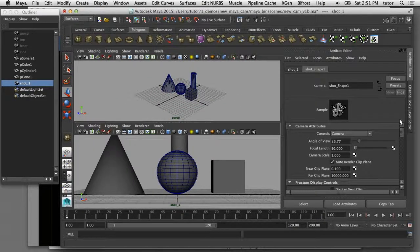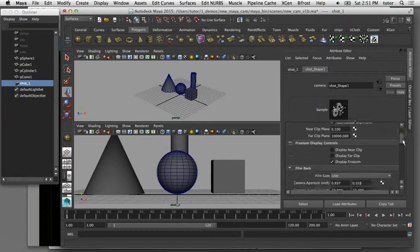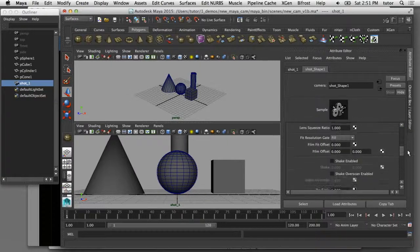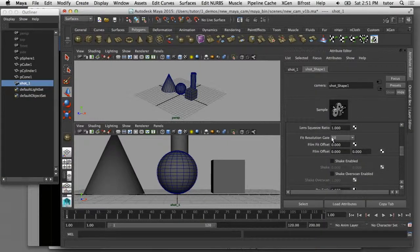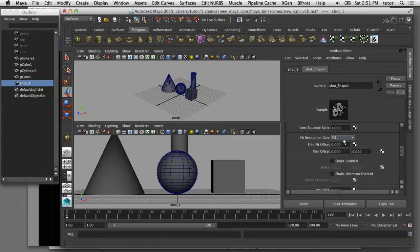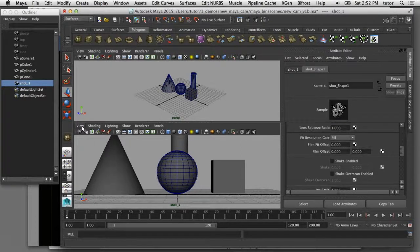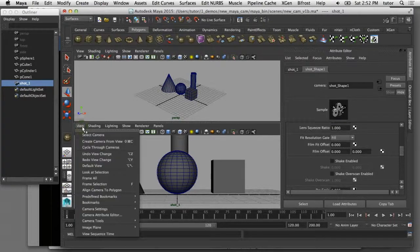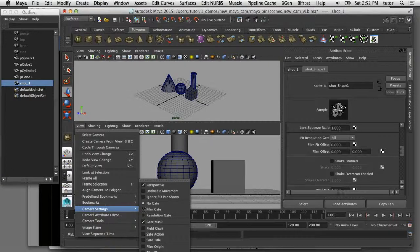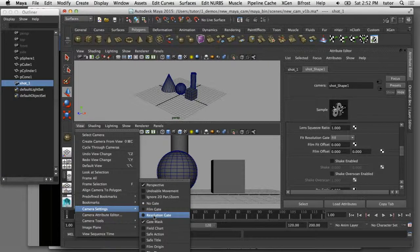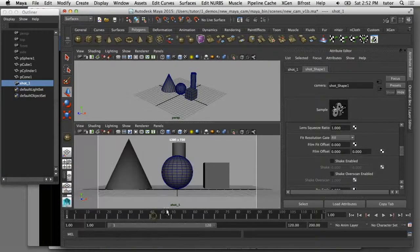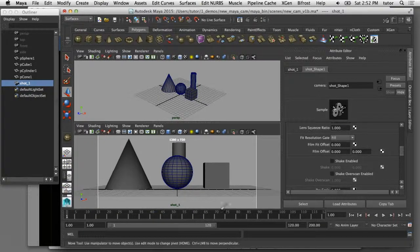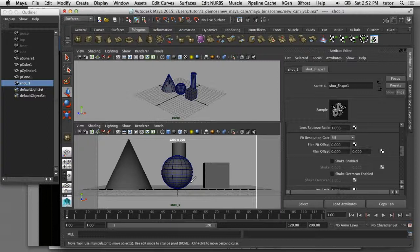There's a few more settings here I'd like to show you on the camera. If I scroll down to the fit resolution gate, you can see that's set to fill. What I'm going to do in my shot panel, I'm going to come over here to the view menu and I come down to camera settings. If I turn on resolution gate, it gives me this cut in area that shows me which portion of the panel is actually going to be rendered in the final frame.